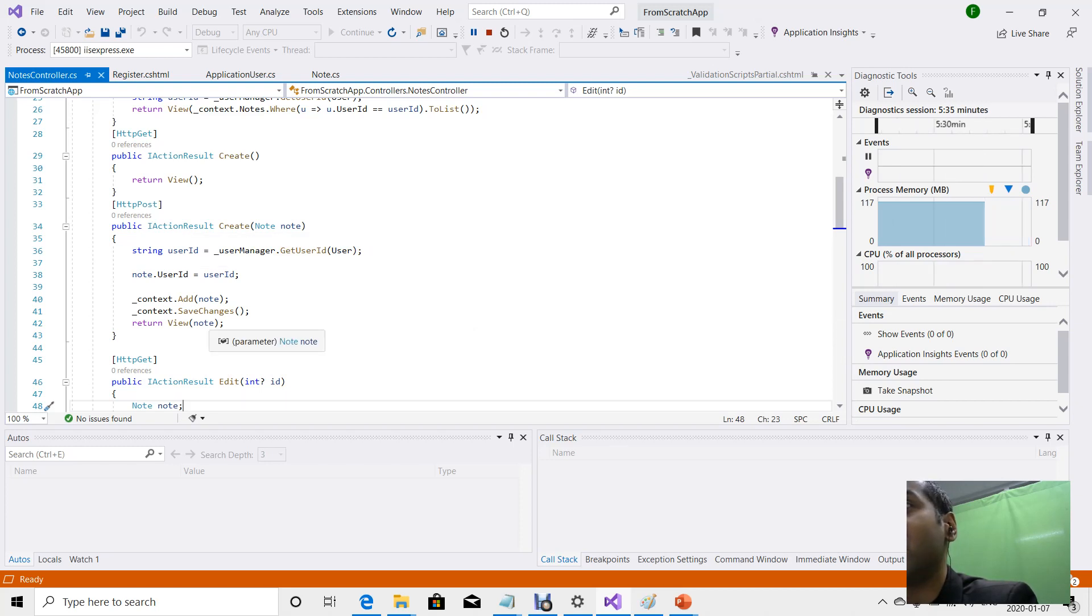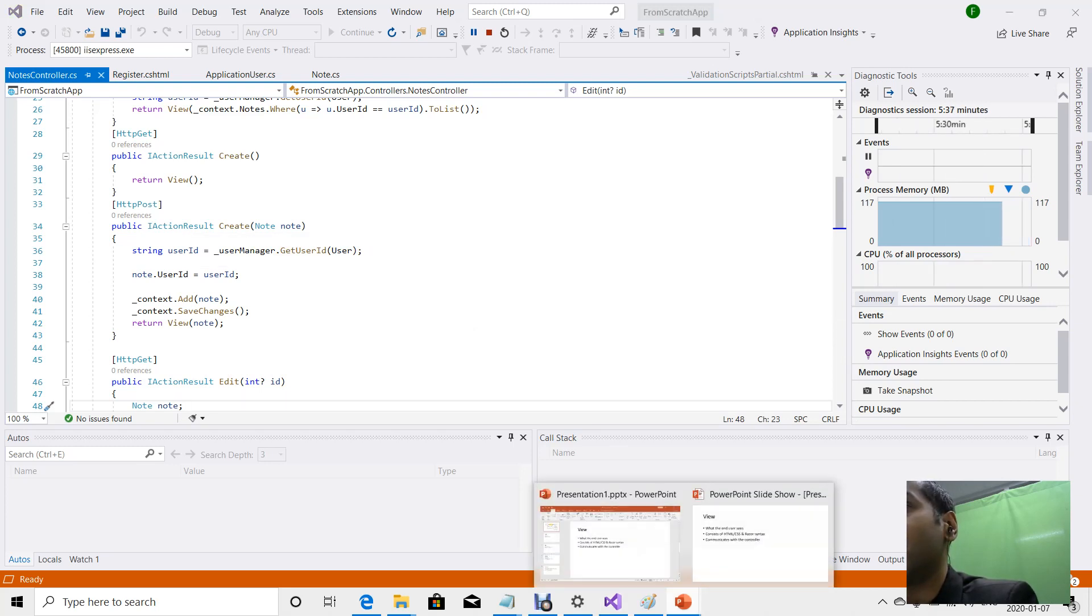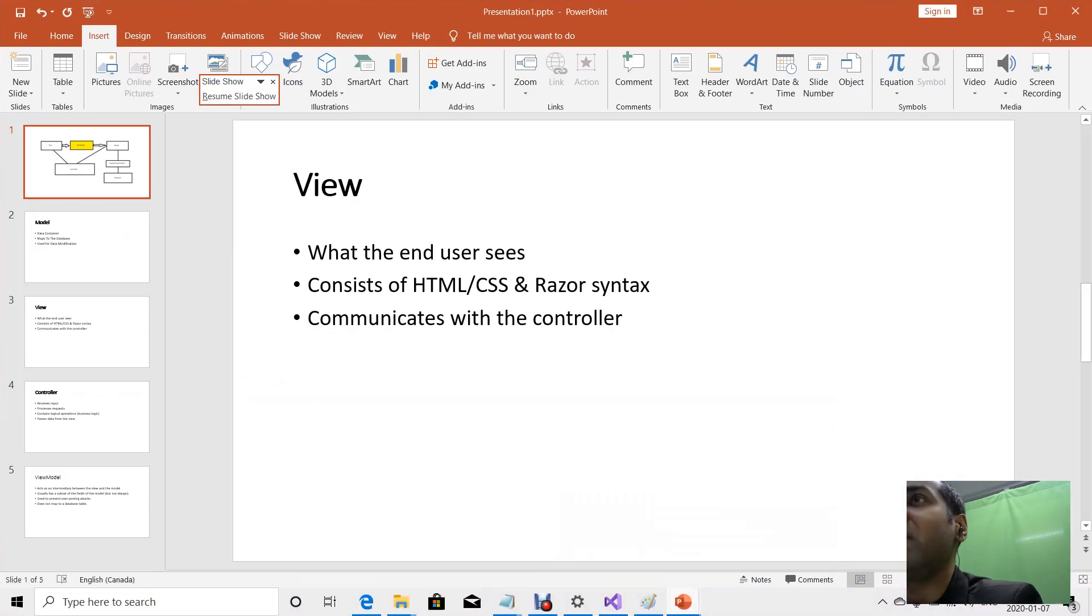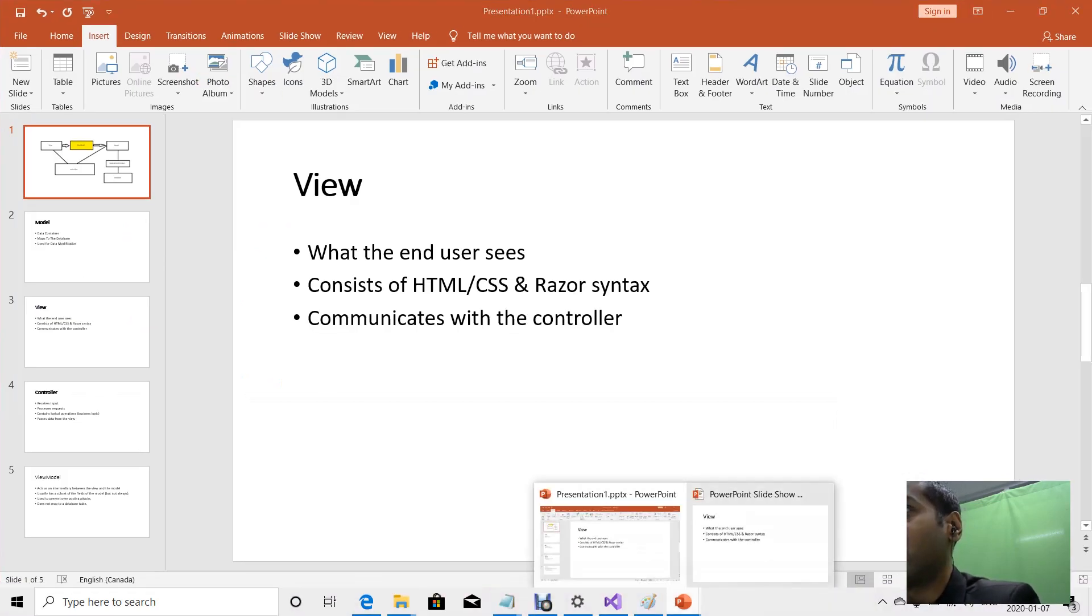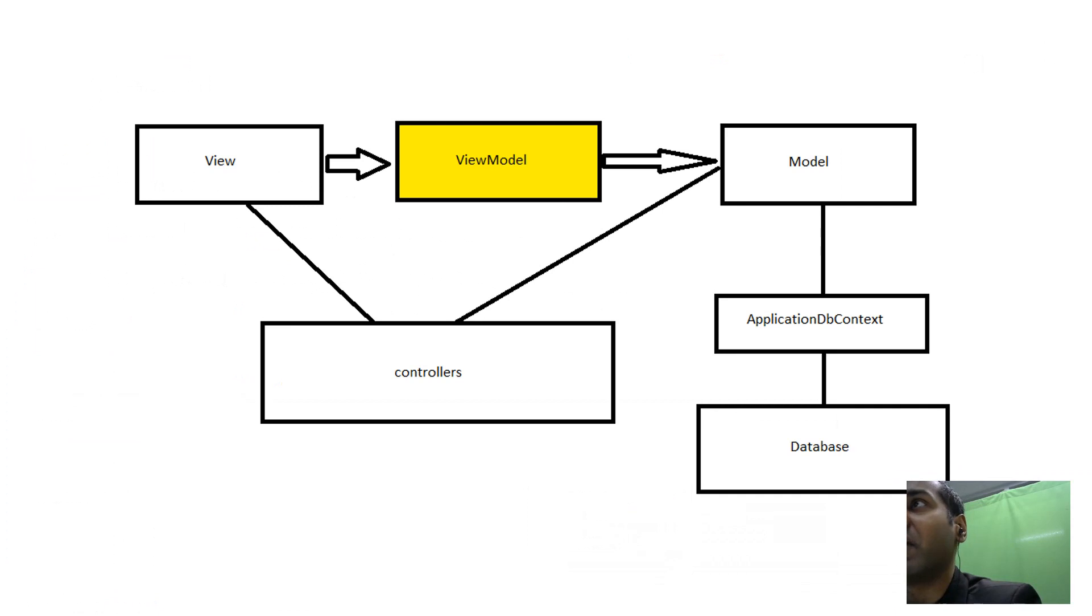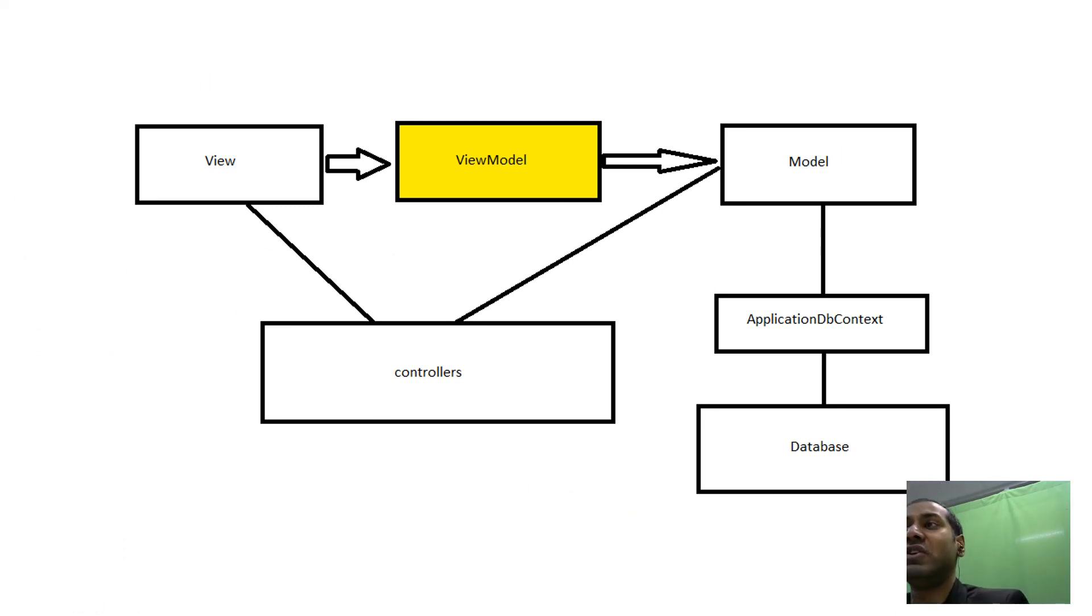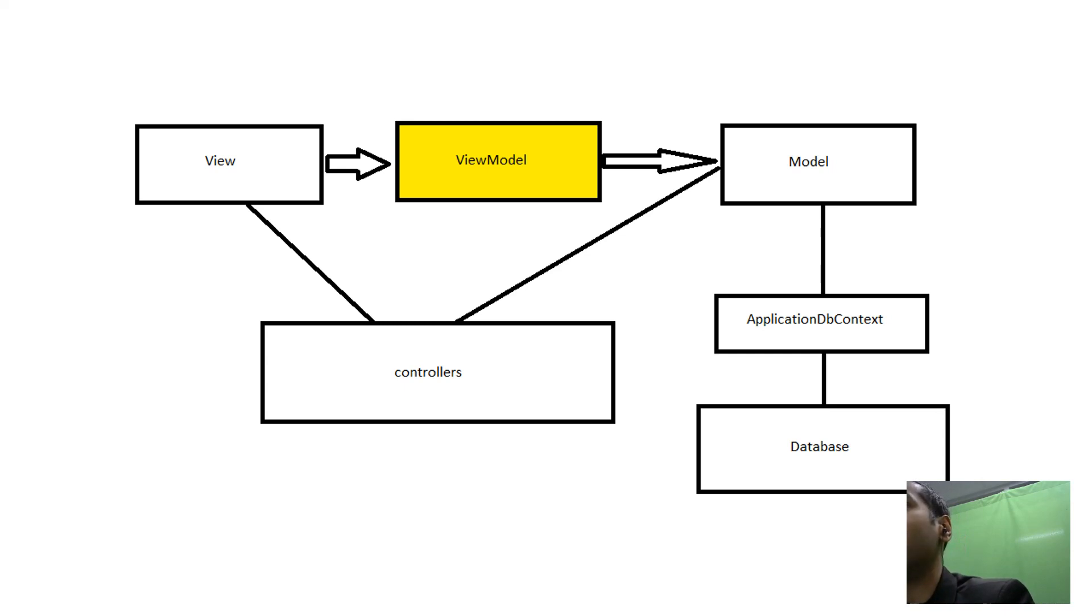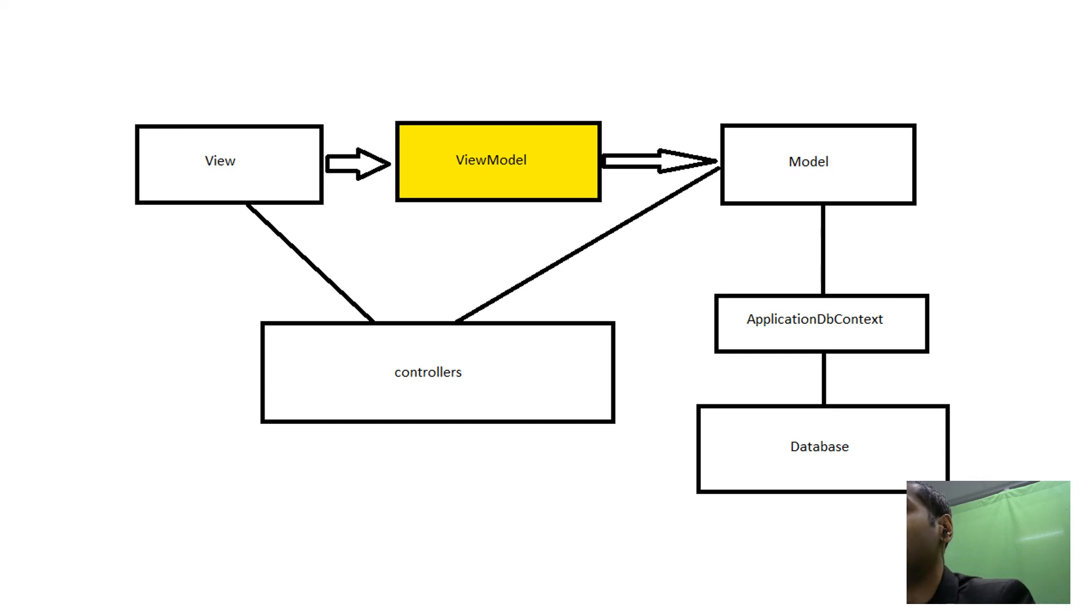So then what is this view model I speak of? While views usually communicate distinctly with controllers, and models are interacted with via the controller to make modifications to the database, the view model is different.